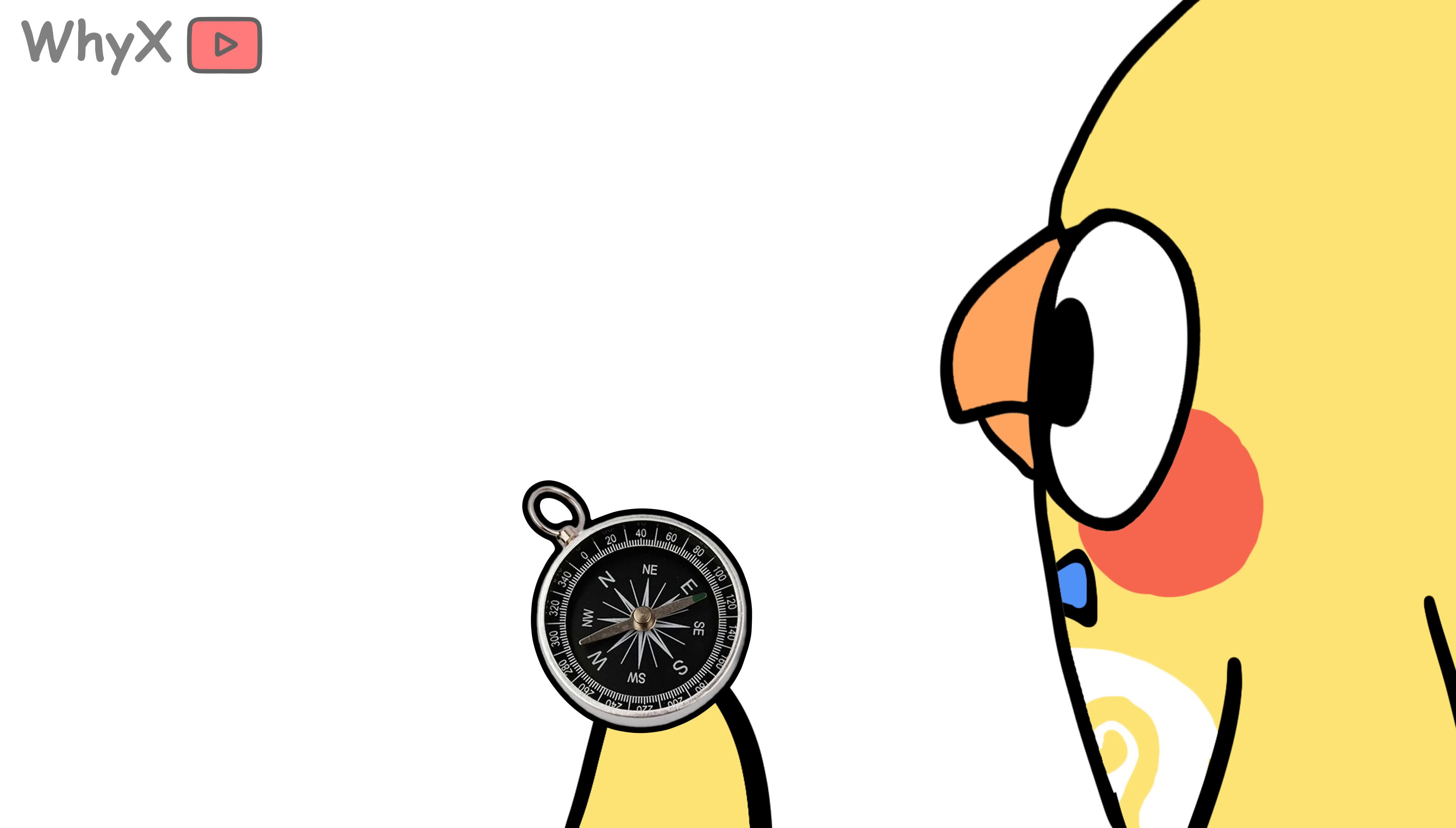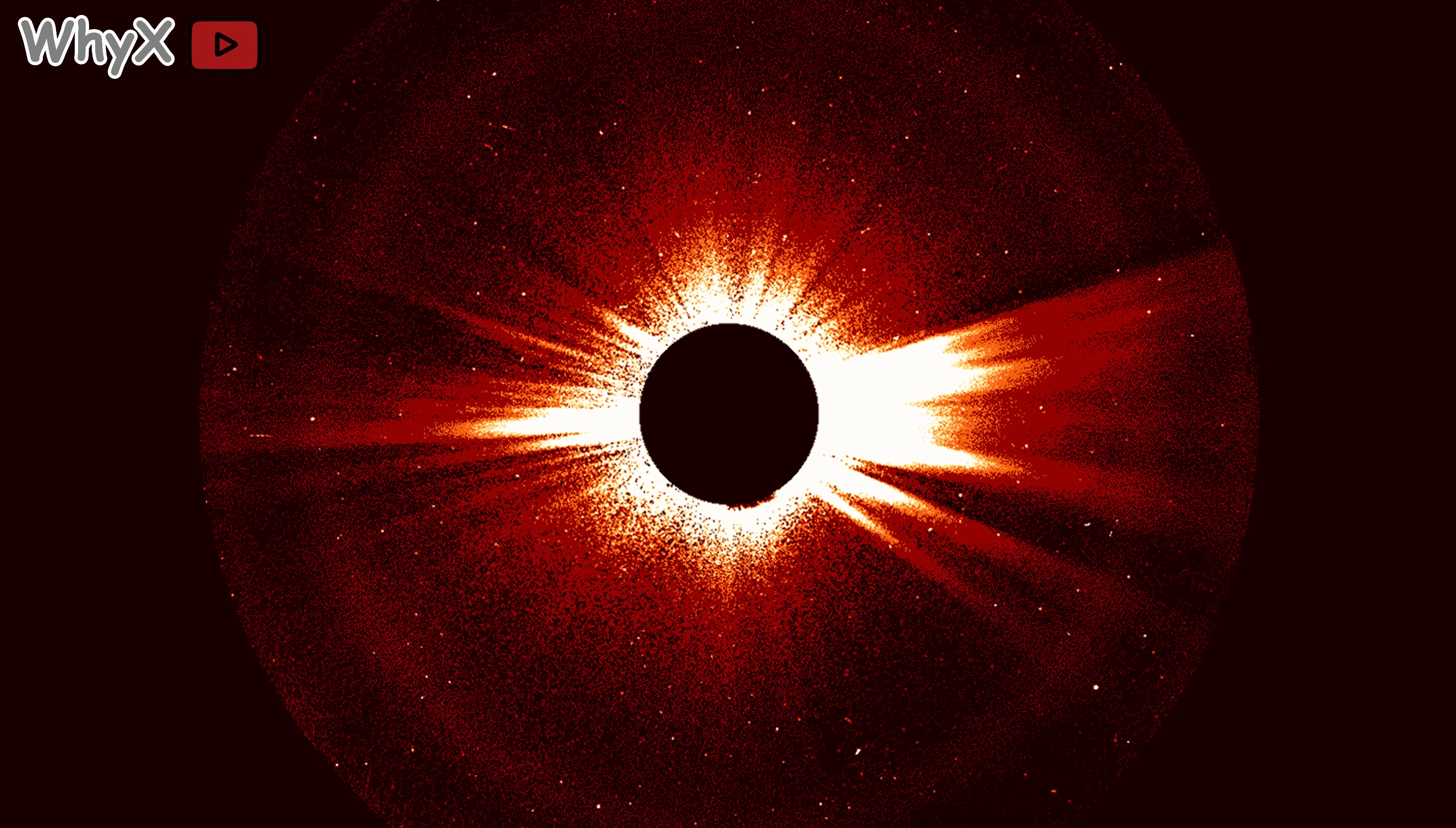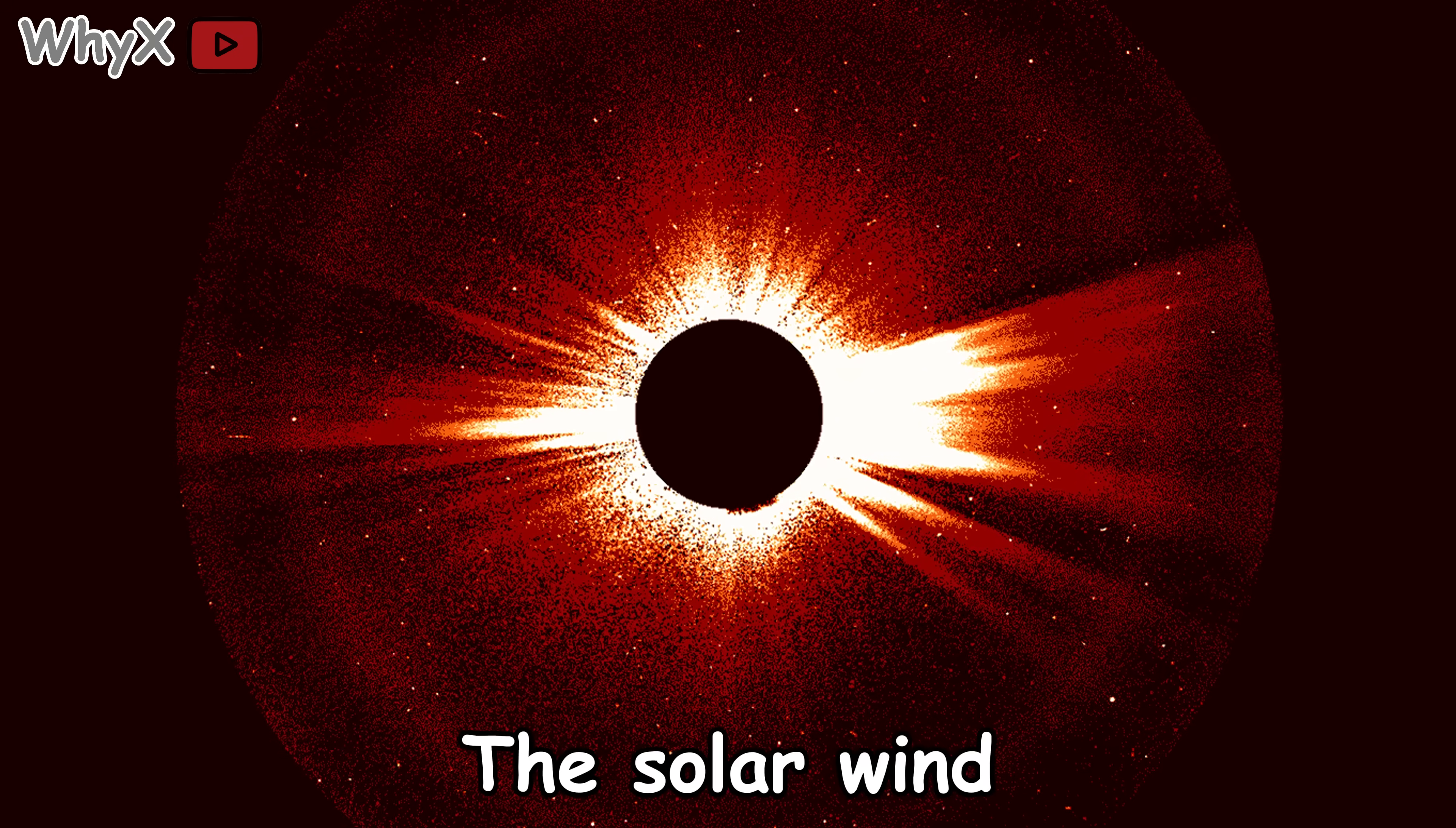The magnetic field doesn't just help you find your way to the nearest Starbucks in the wilderness. It's also a giant shield for life on Earth.